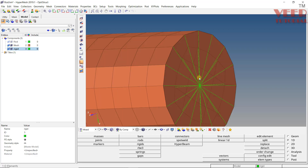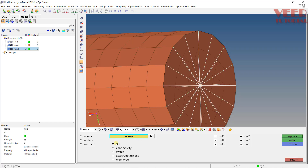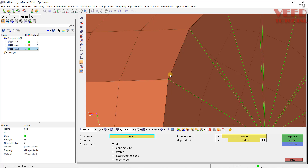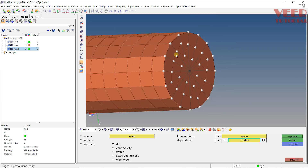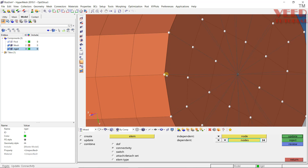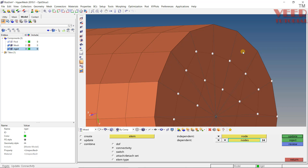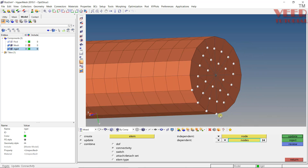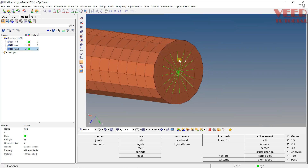To update the rigid element, go to Rigid > Update. First click on Element and select the element. Let's say I want to change the connectivity — meaning the nodes to which the element is connected. Select Connectivity, then select the node. All nodes connected to this element will be shown. To deselect or detach nodes, right-click and select them one by one, then click Update. You can directly update the rigid element connectivity using this command.